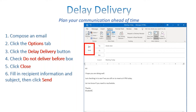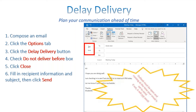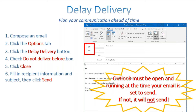After clicking Close, fill in the recipient information and subject, then click Send. That email will remain in your Outbox — not your Sent folder — and you can edit it there until it's triggered to send. One important note: Outlook must be open or running at the time your email is triggered to send. If it's not open, it will not send. So if you travel a lot, make sure Outlook is running.